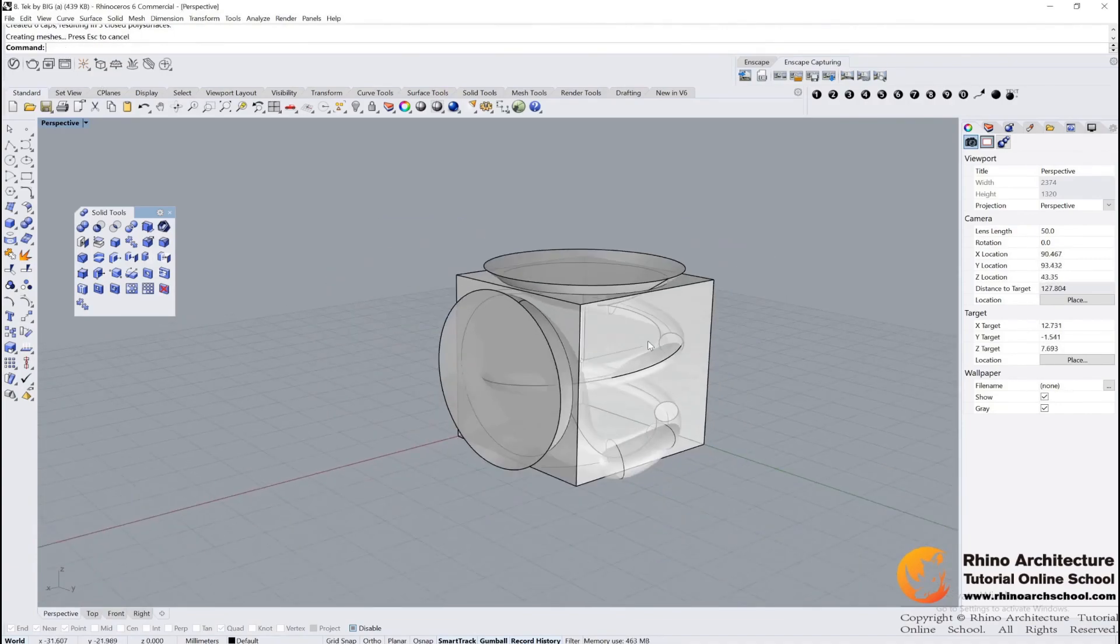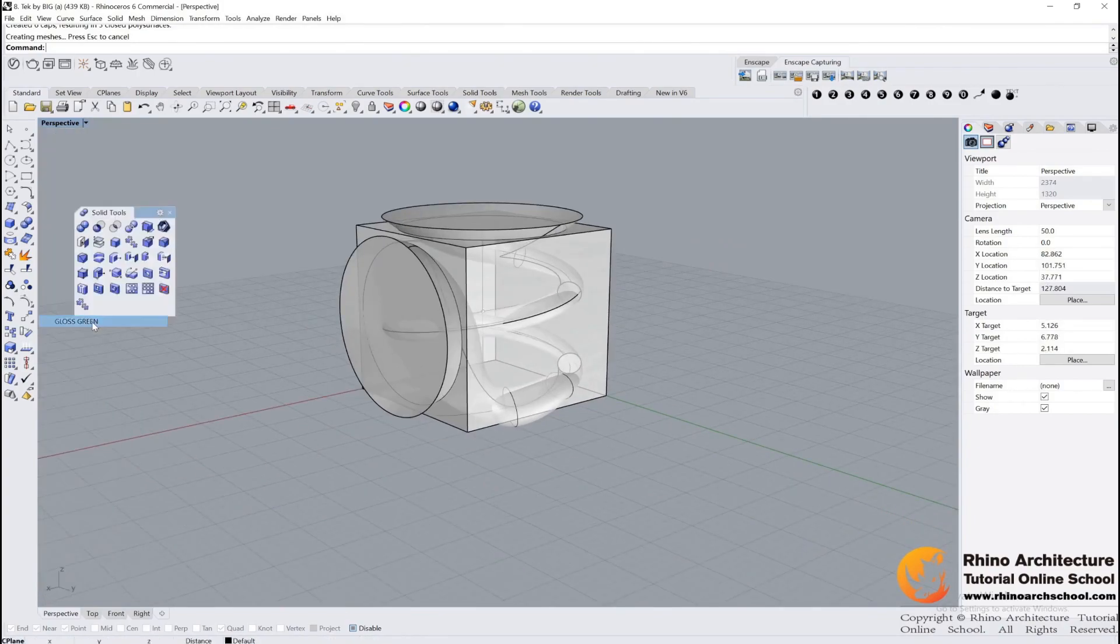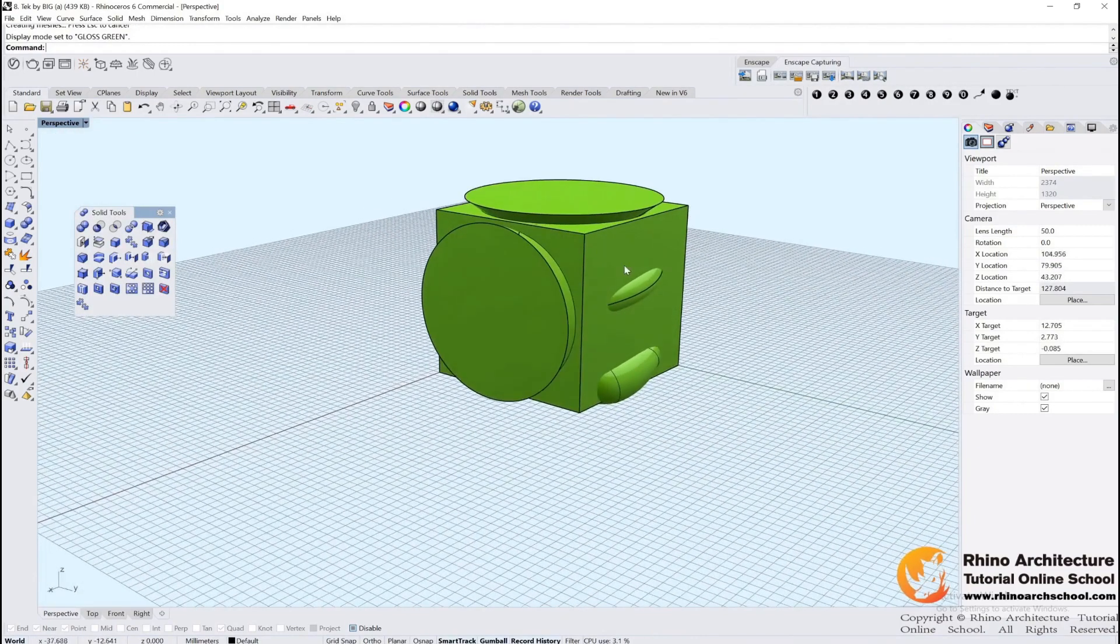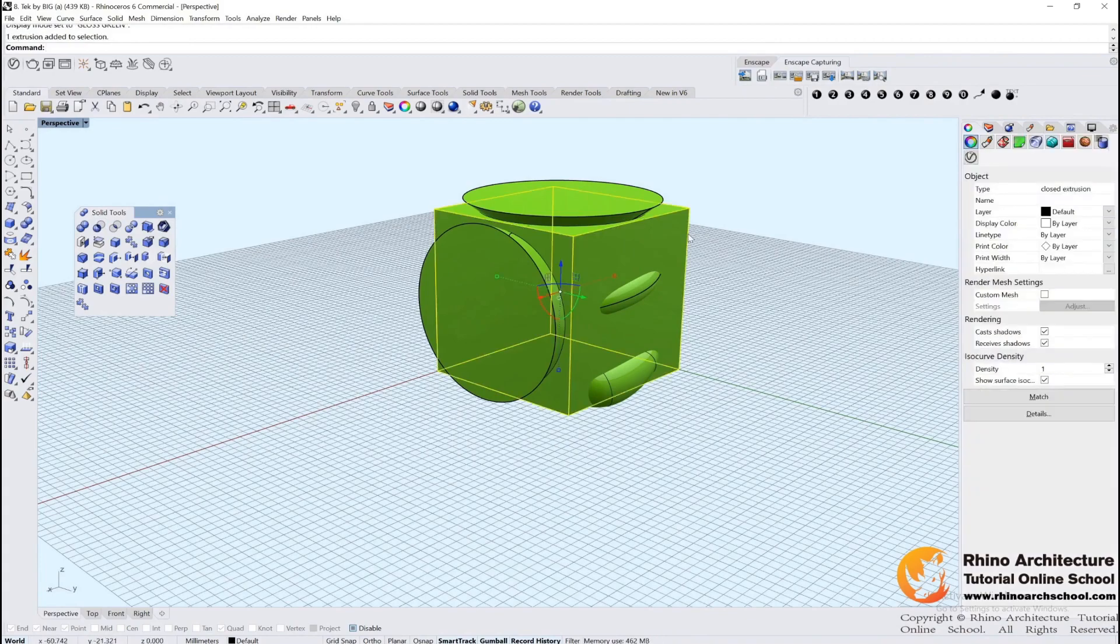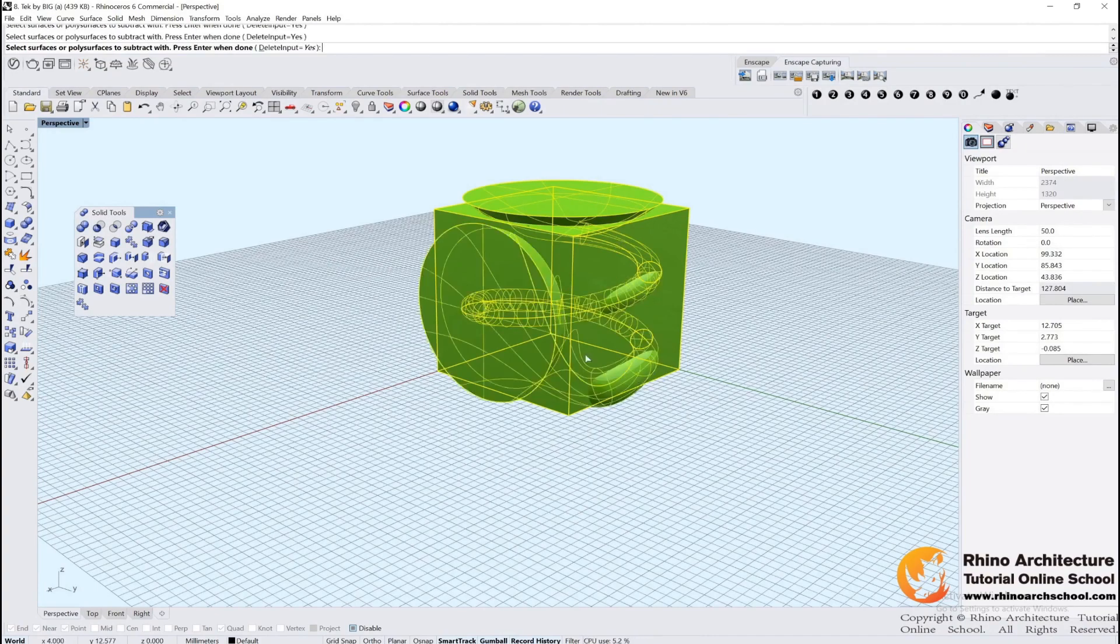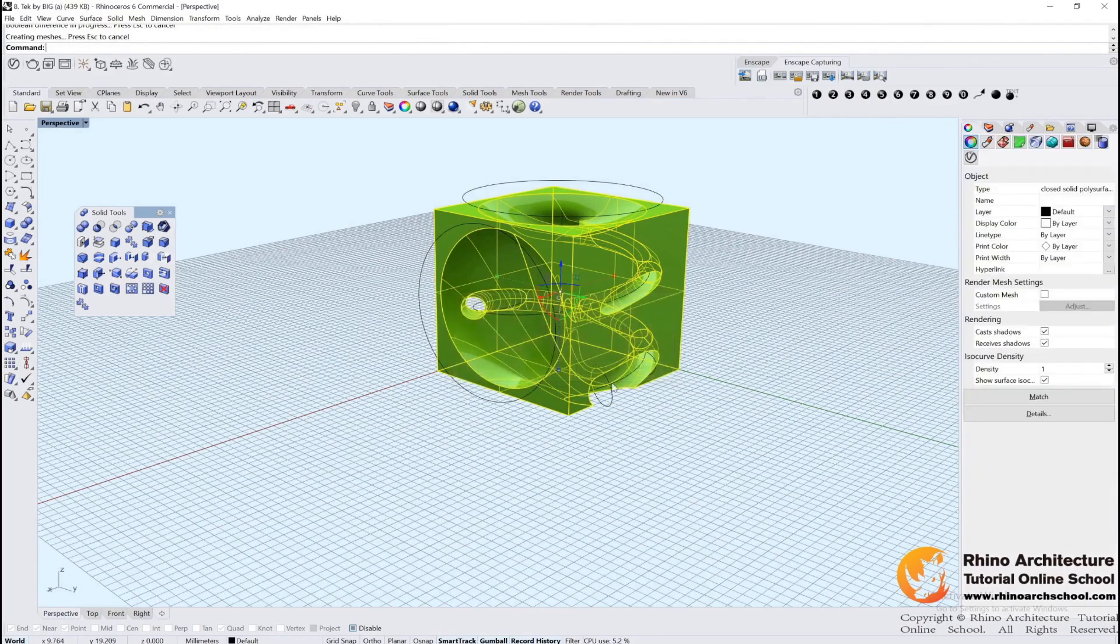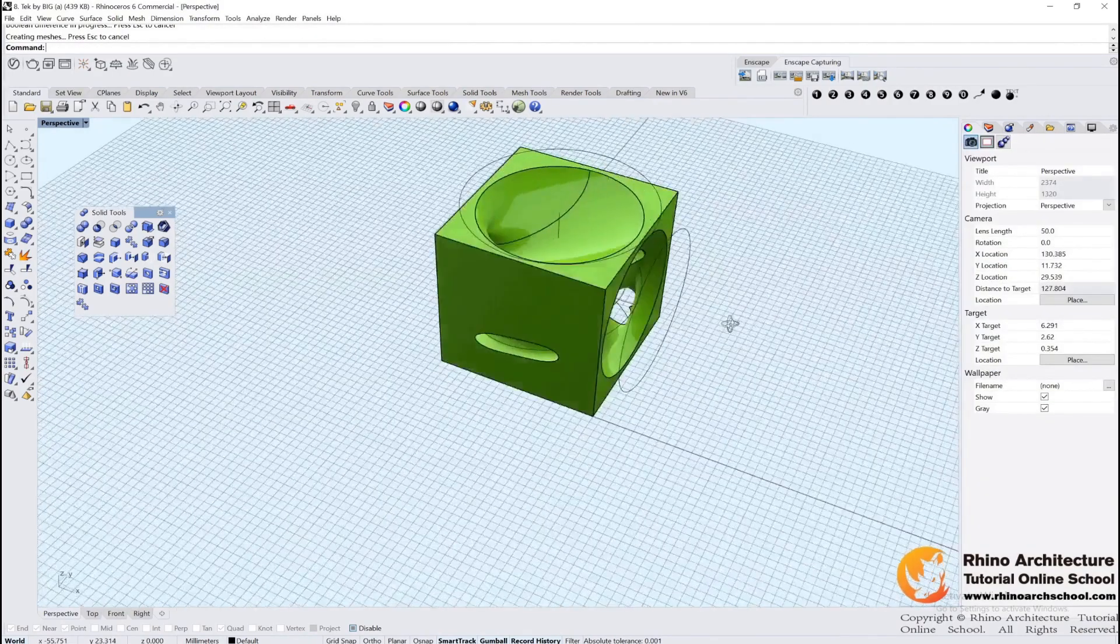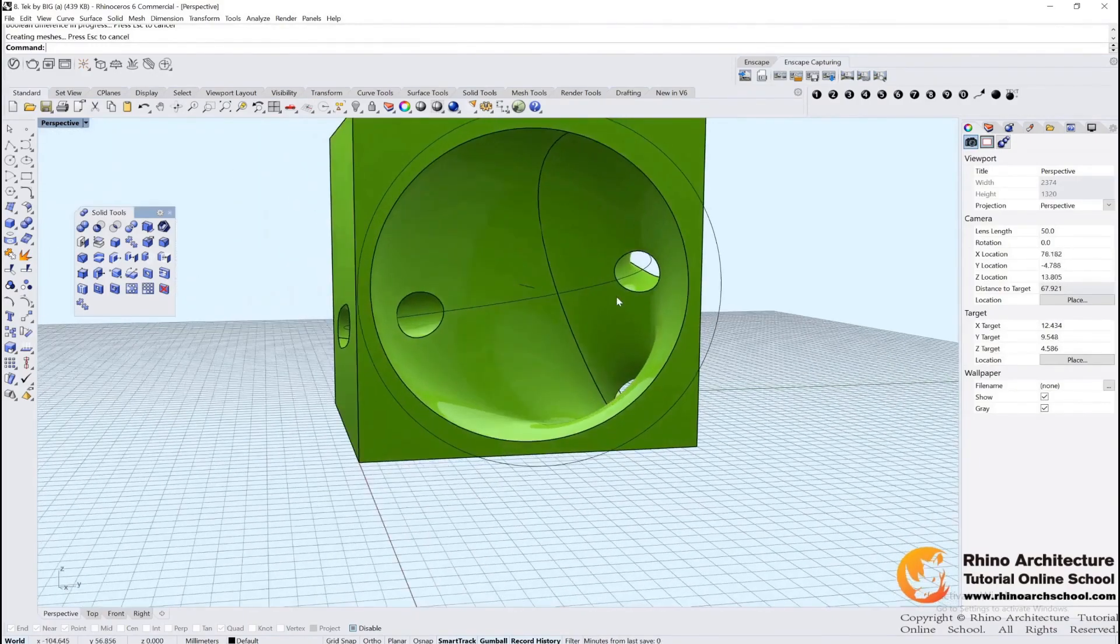Go to my cloud screen mode. There is another command named Boolean Difference, this one. Select this cube, and then we select Boolean Difference, select this solid volume, and then we press Enter. Then we make the holes.